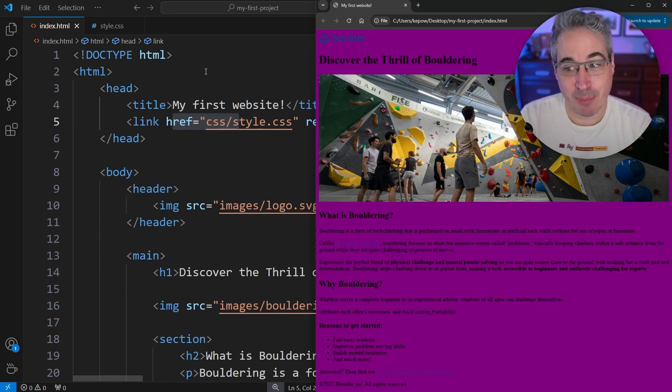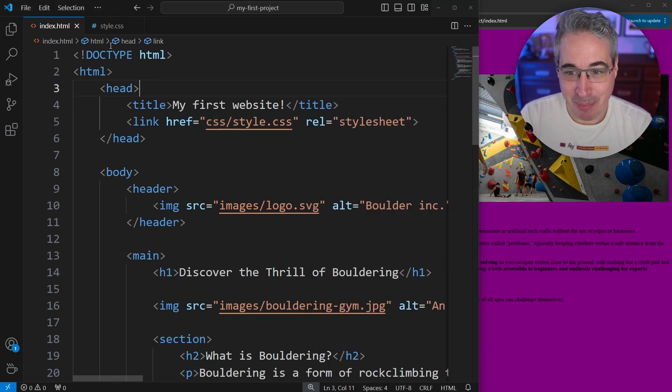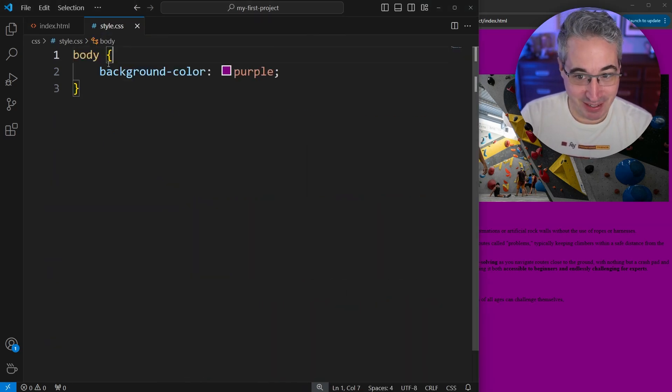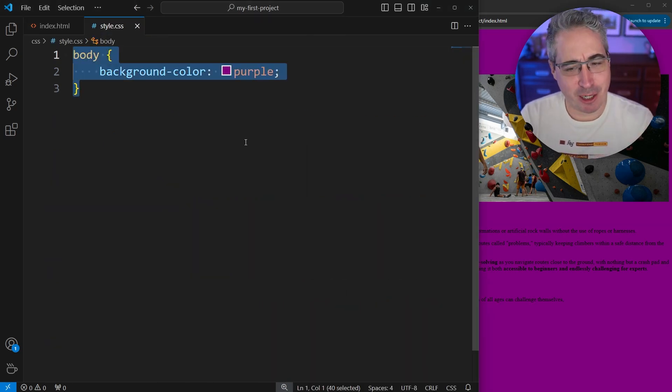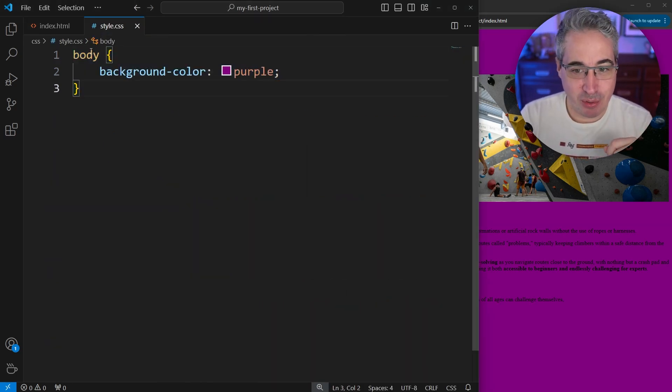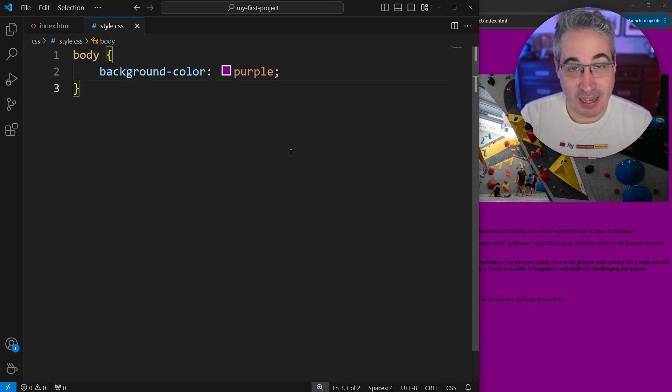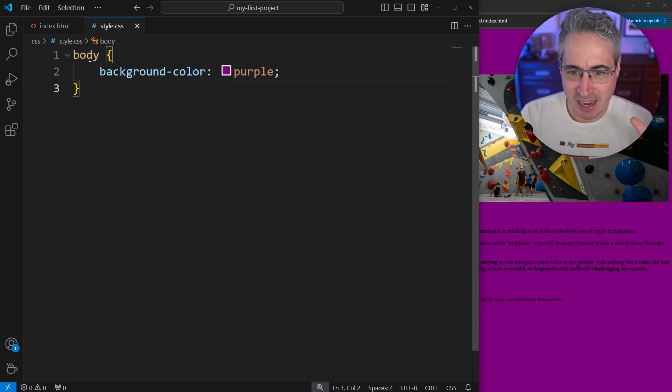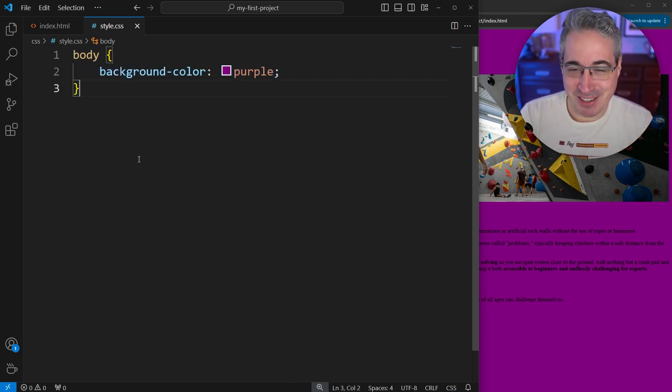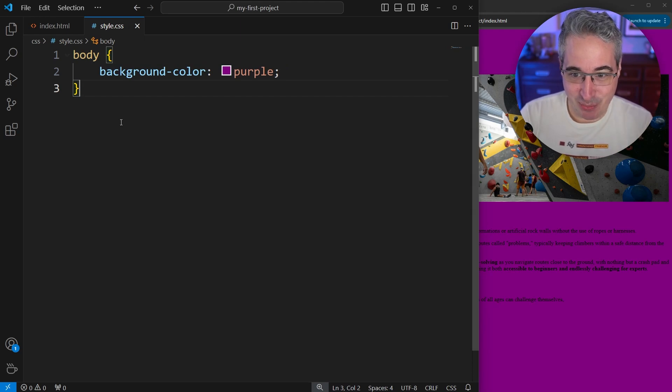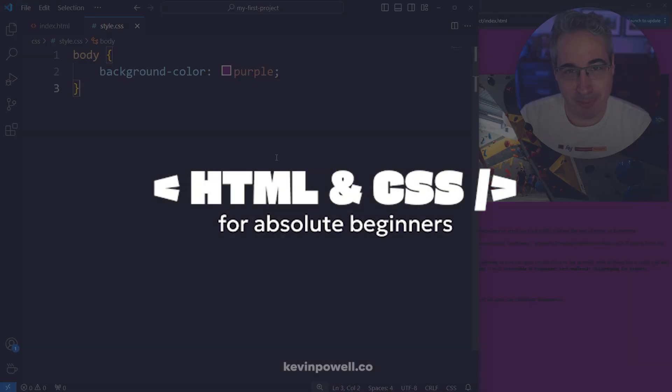Now we don't actually want a purple background, but that is a good way just to let you know that if you do need to change the background color of your entire page, you would be doing that on the body, and this whole thing probably looks a little bit weird. So next up, we're going to be talking a bit more about the syntax and what's actually going on right here.